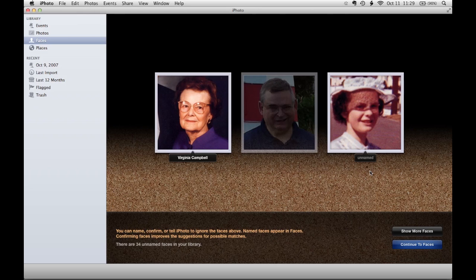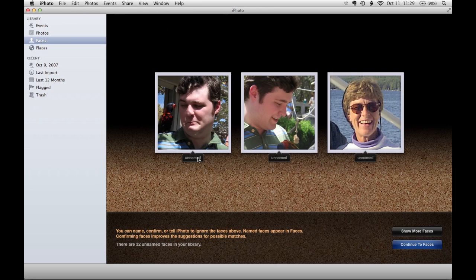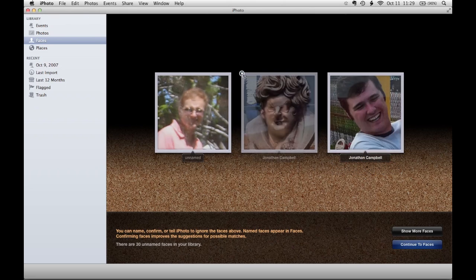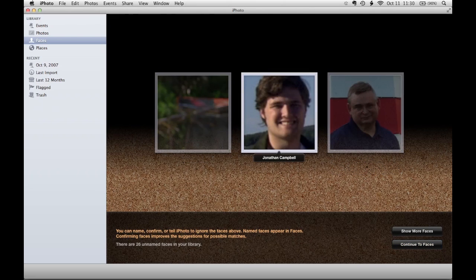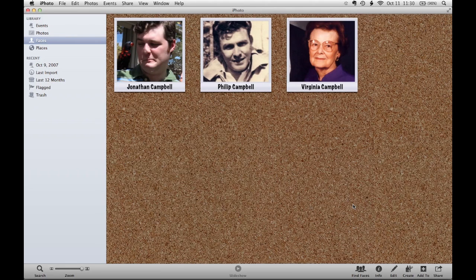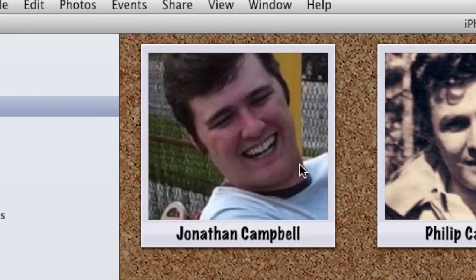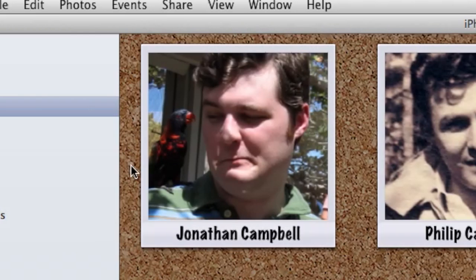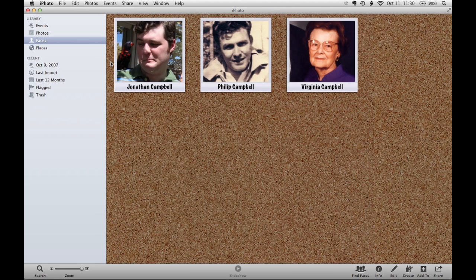I'm going to go ahead and add a couple more people. Now that I've got a couple of different people named in Faces, I'm going to go ahead and click on Continue to Faces. This is what the general Faces interface looks like. I can move my cursor over any individual person to see the photos I have of them. The Faces feature is really smart and it's already trying to guess who people are, so when I add more photos I won't have to add them all in on a name by name basis.